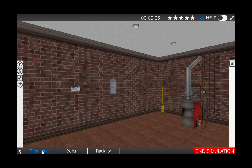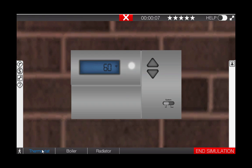Click the thermostat selector switch to the heat position. This will also turn up the temperature setting on the thermostat.